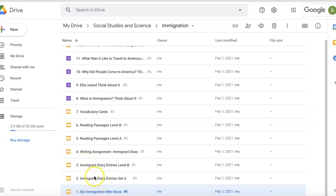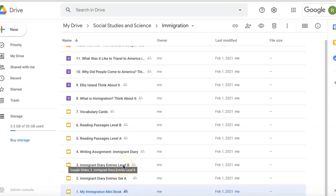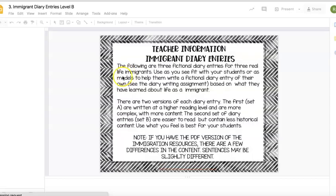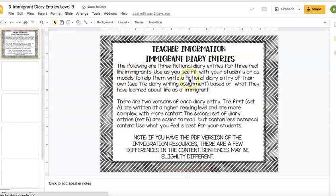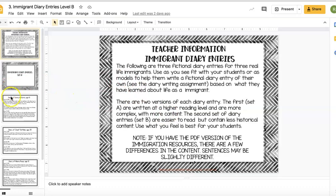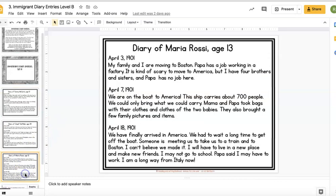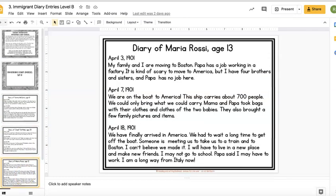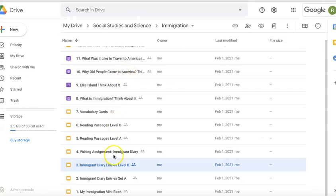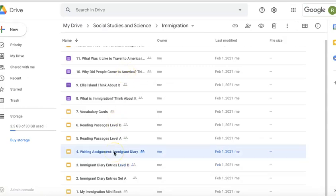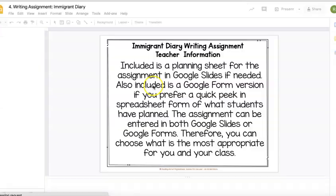We have the immigration diaries — they come in two sets: Set A and Set B. Set A is a higher reading level; Set B has easier readability. Let's look at Set B. There are three different fictional immigrant diaries for your students to read and learn from, and then there's a writing assignment that goes along with the immigrant diary entries.